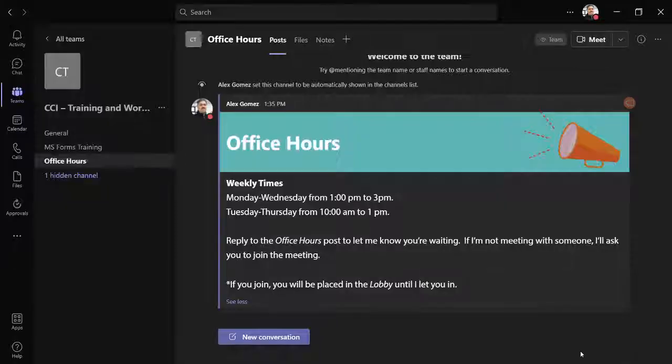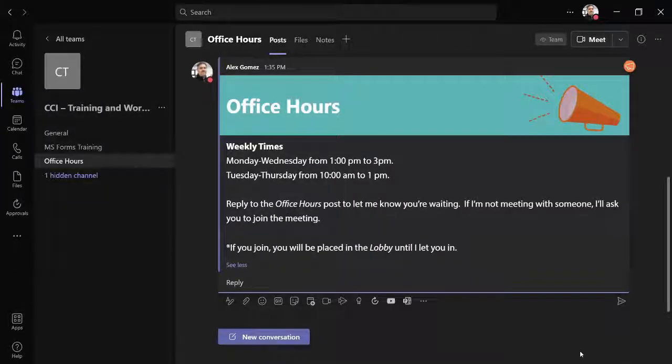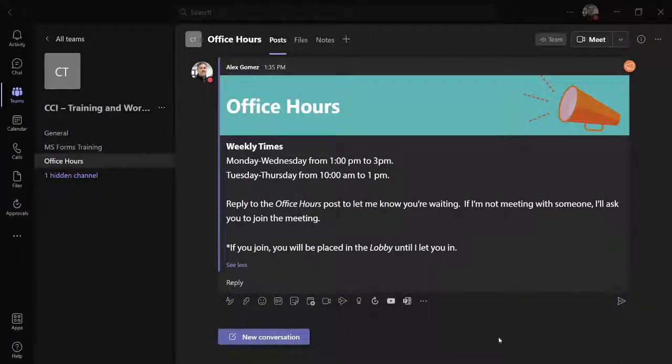If you have several teams, you may want to create a single office hours team for all of your classes.